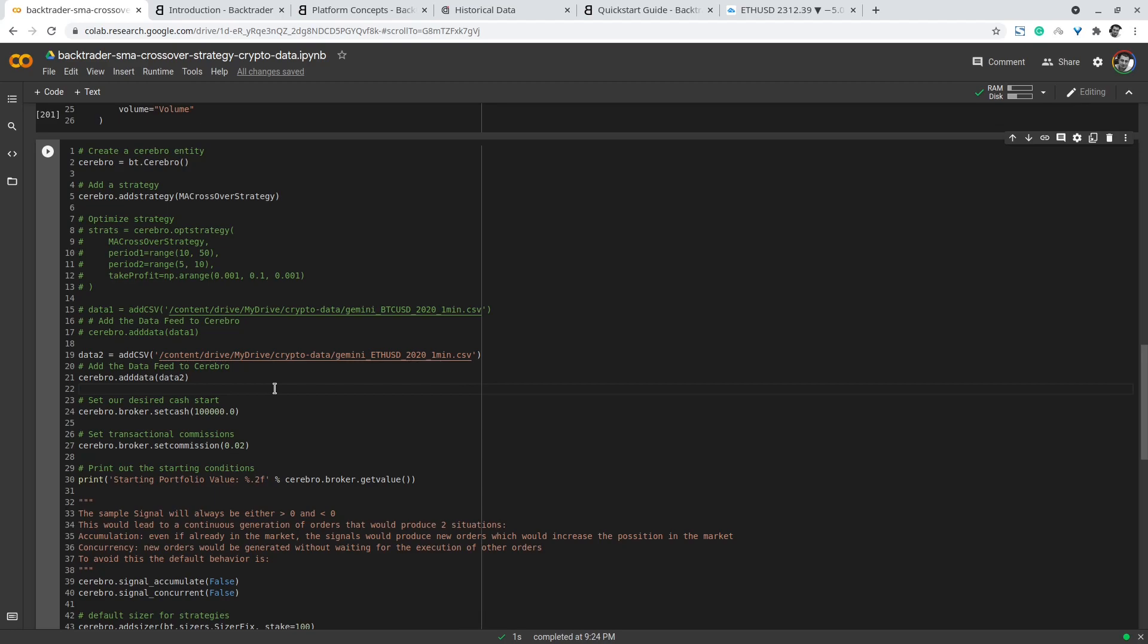In this case if you uncomment the file it will append it to the other data feed. But if you'd like to have multiple data feeds, I recommend that you add a parameter data_two and then add a name, for example ethereum_usd. Likewise for the crypto bitcoin you can add bitcoin_usd and then run the two data feeds together.